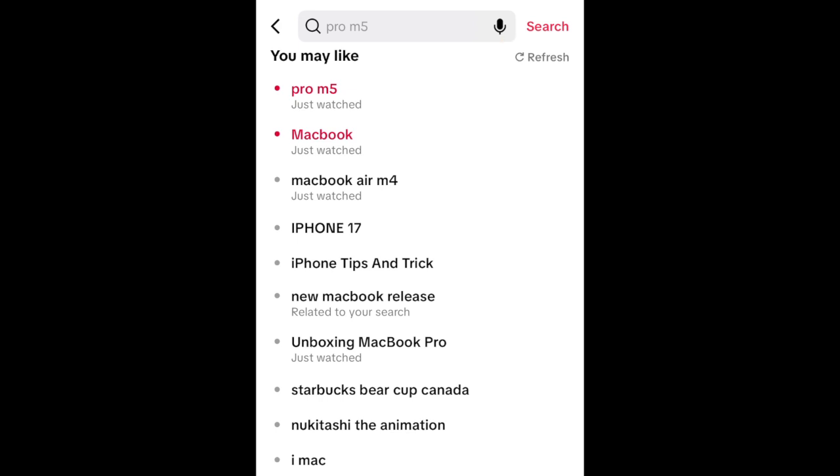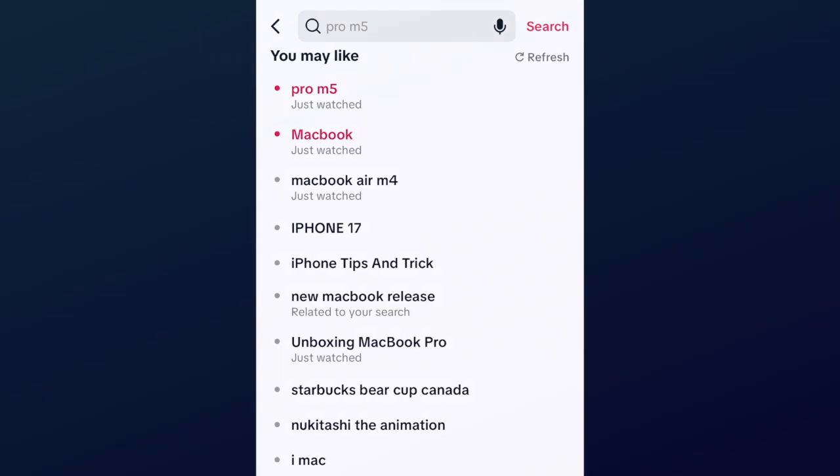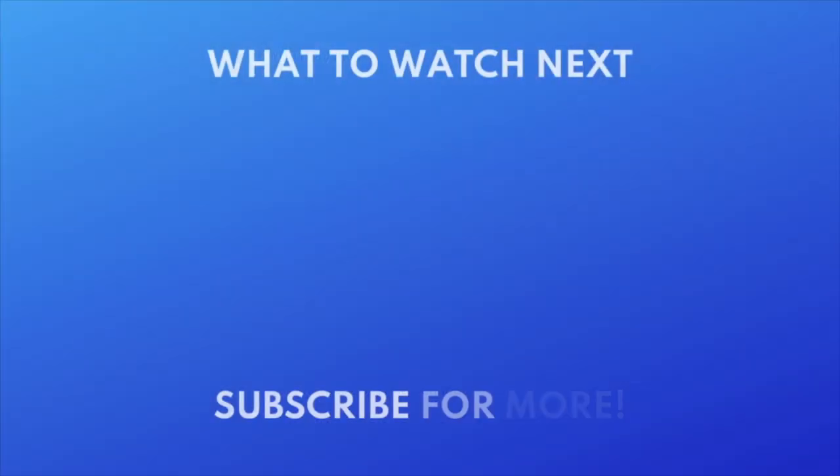That wraps up our top tips to improving your search suggestions on TikTok. Want to check out your TikTok watch history? Check out this tutorial next. Click the video on your screen now to watch.